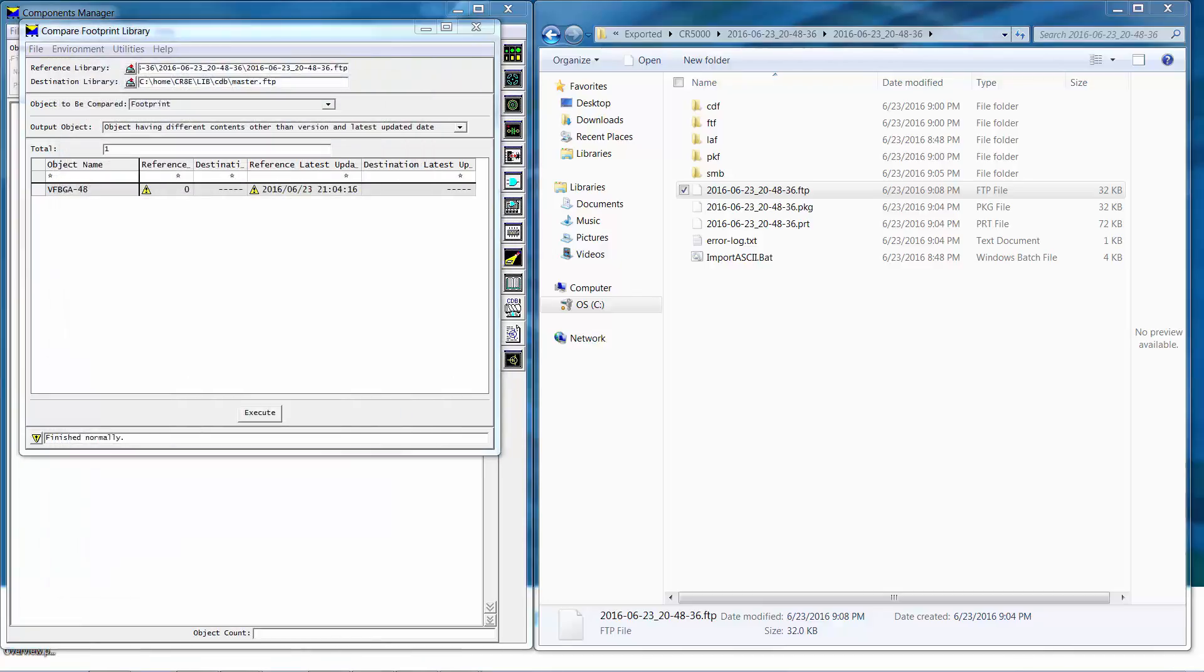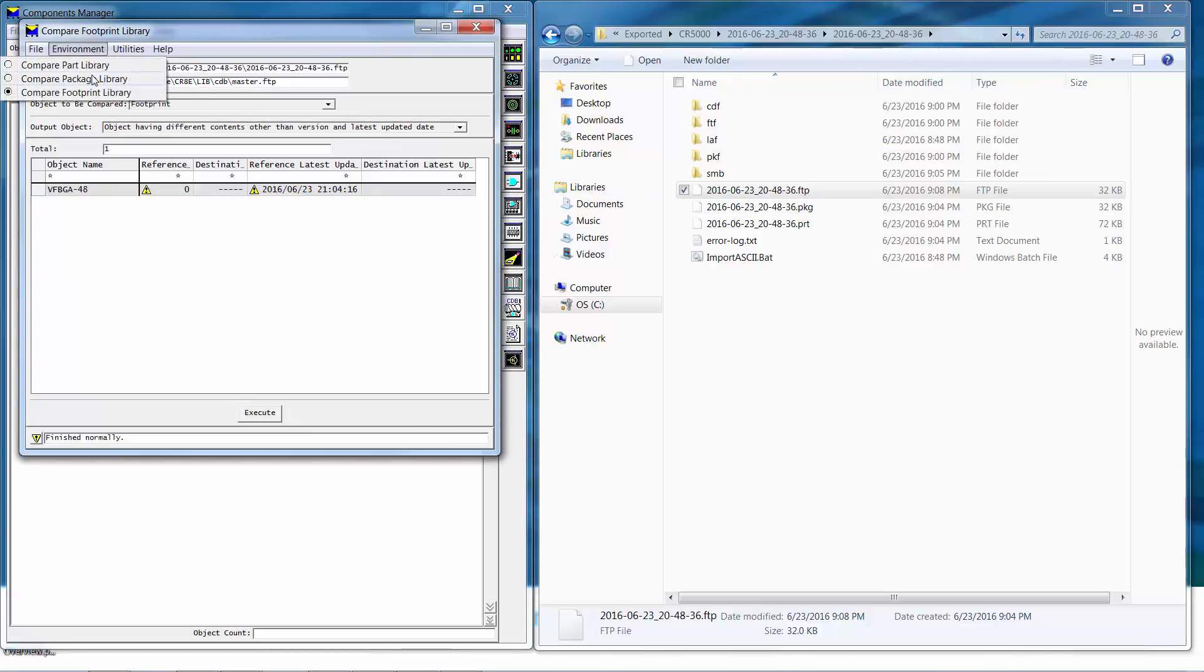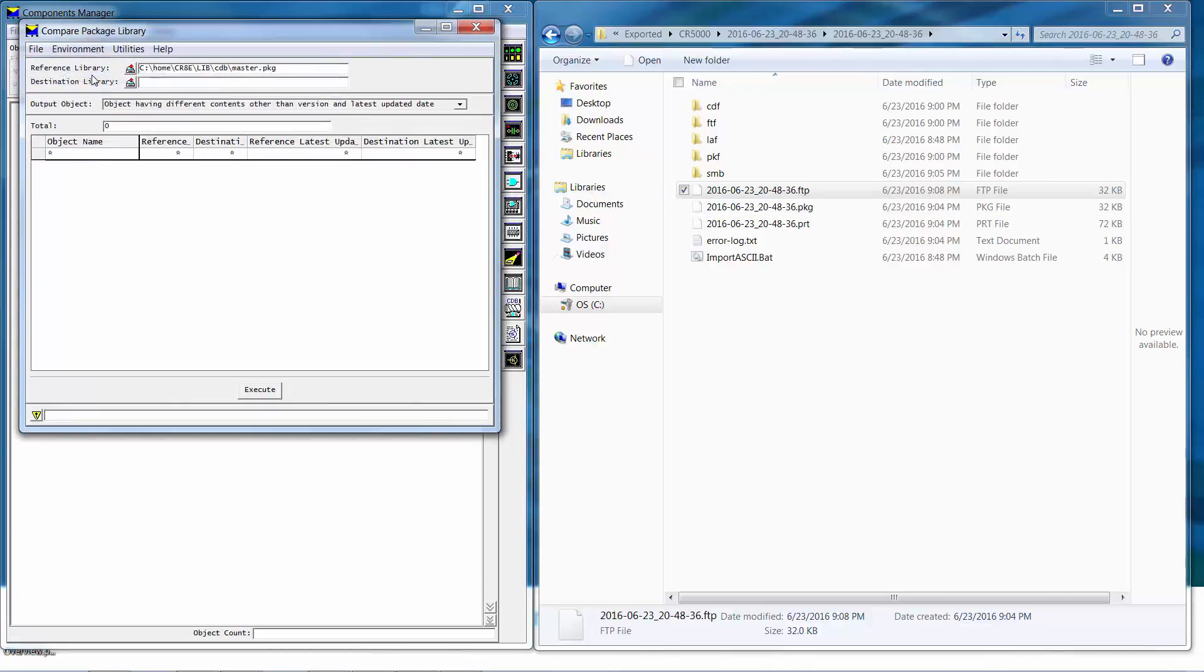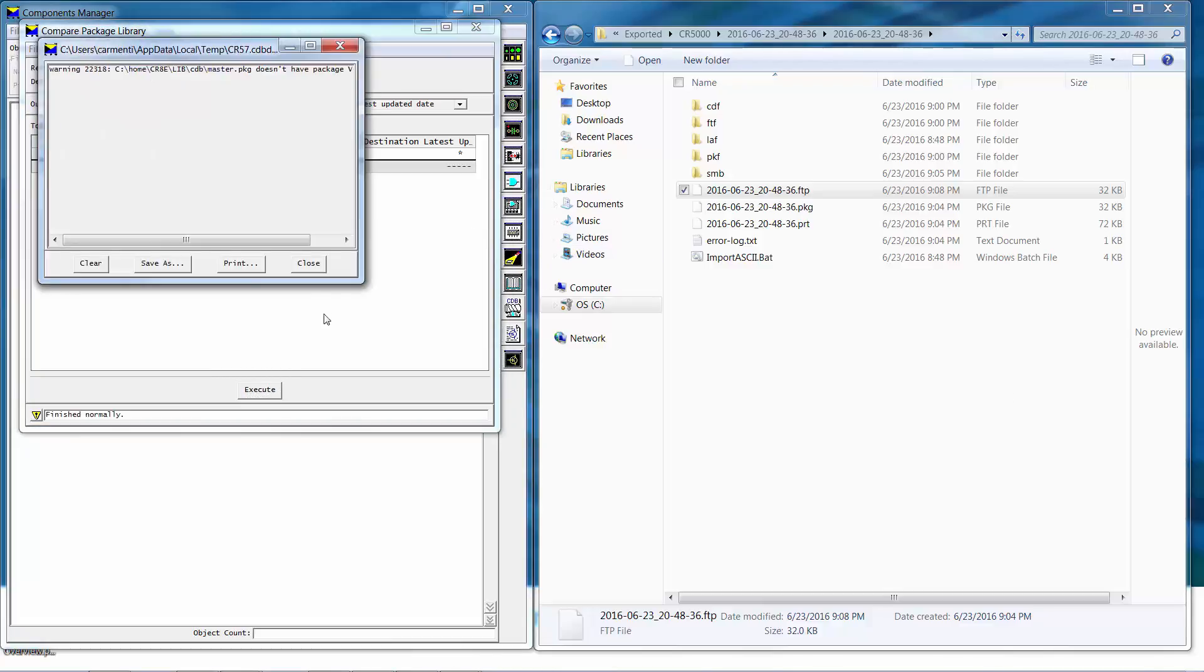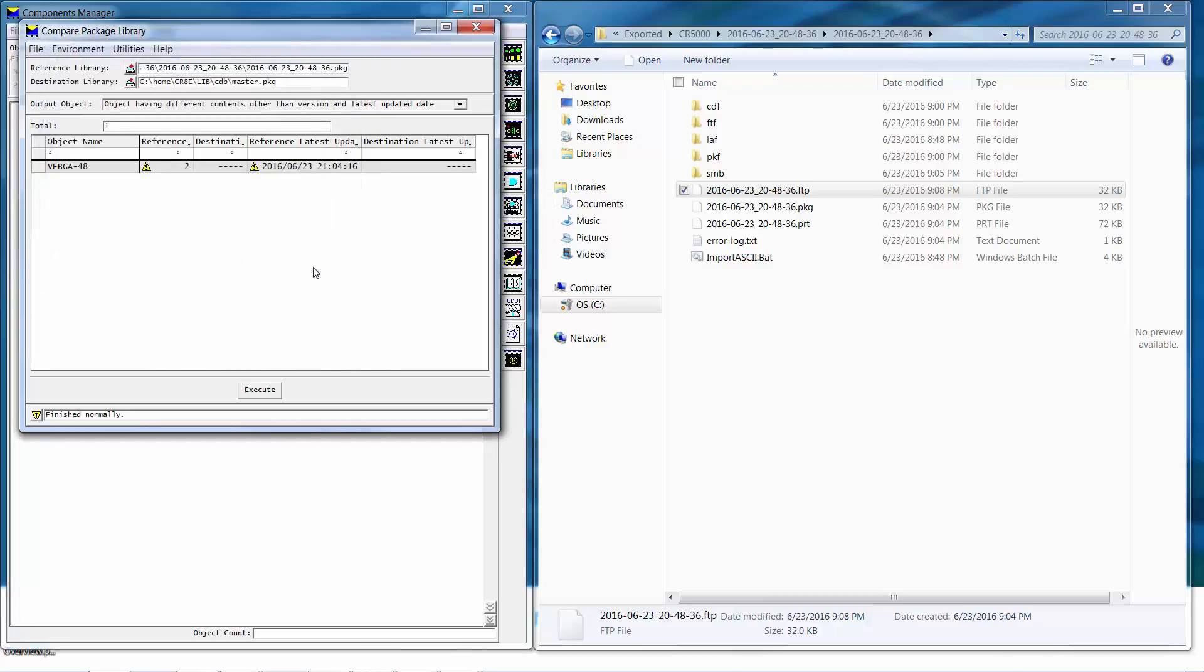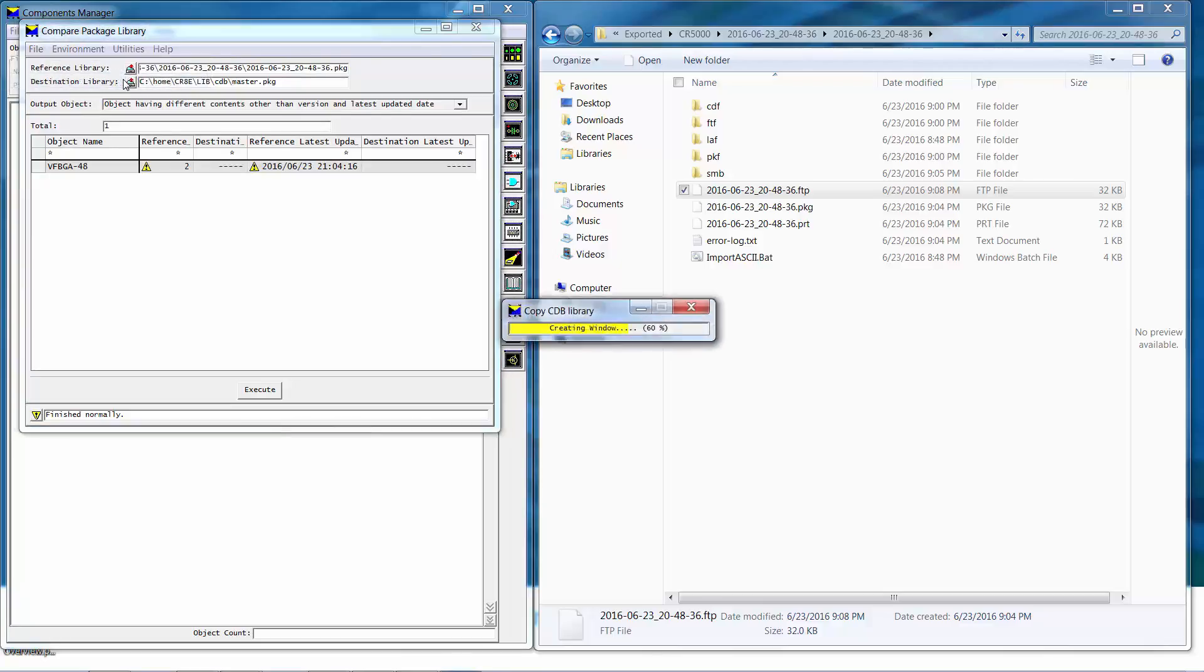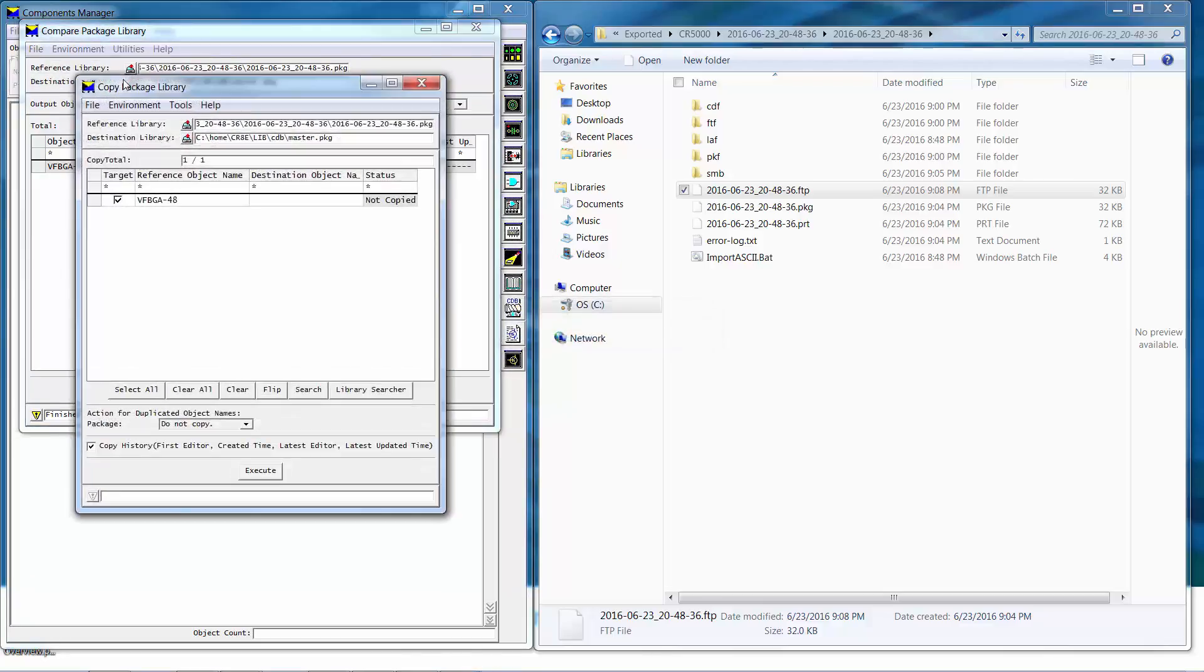We'll follow the same set of steps for the package so the first thing we do is change environment to compare package library. As before we'll set the reference library to destination library and then run execute. As before the new package is identified and we'll use utility transfer objects to copy CDB library to move the new package into the library.